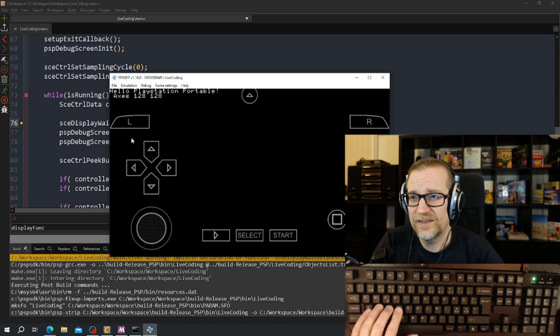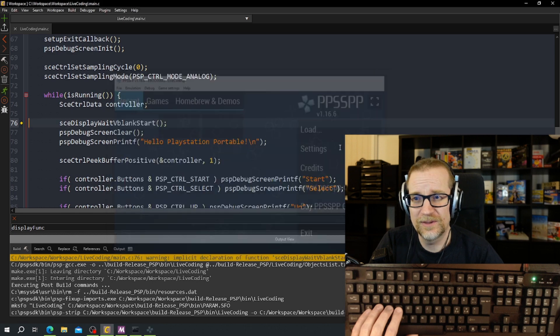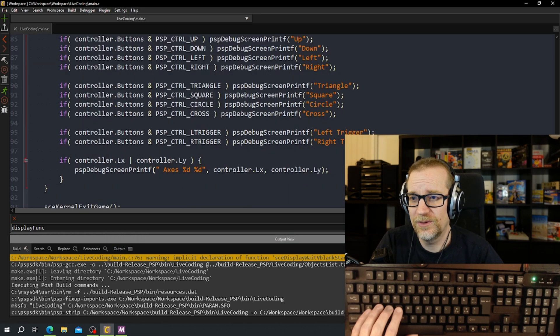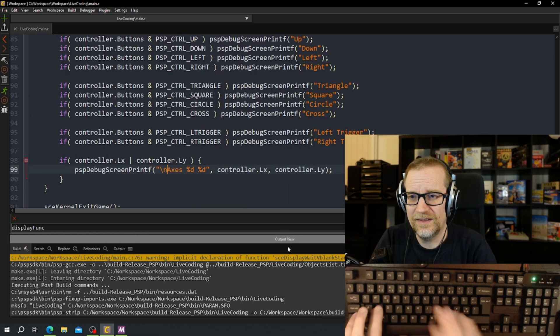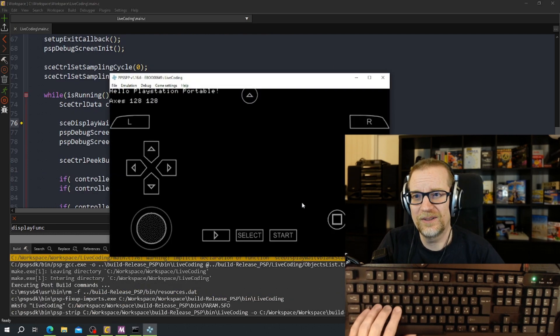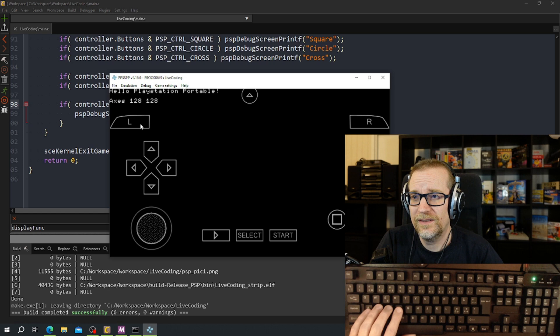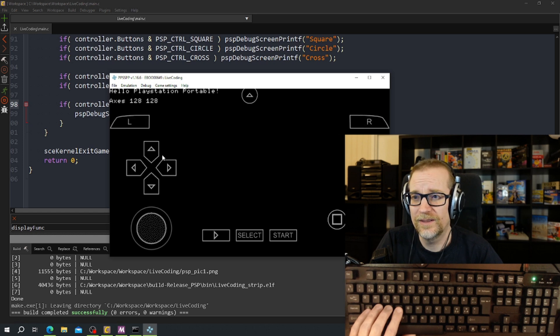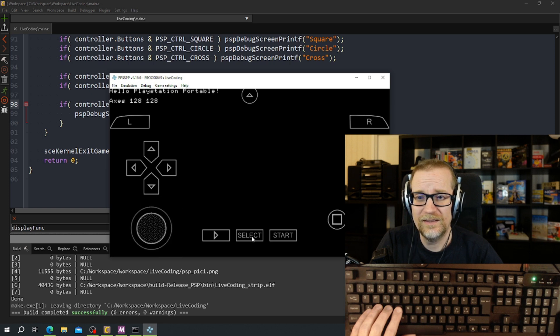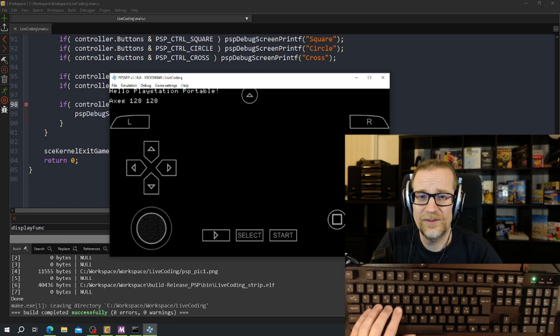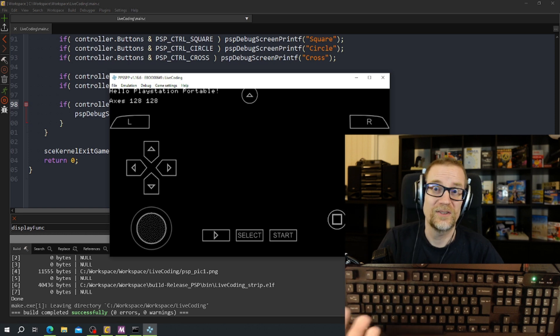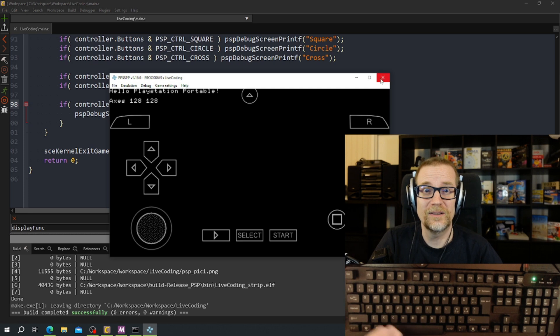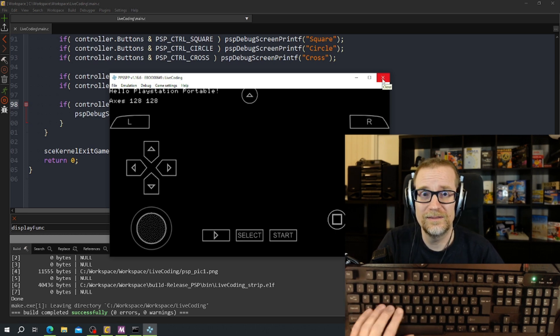So let's see if it works. We have the left trigger, right trigger. Print out a little bit nicer there we go. Okay let's test this. We got left trigger, right trigger, up, down, left, right, go to axis, go to select, go to start, square, triangle, circle and cross. So let's just load this, build it and load it up on the PlayStation.